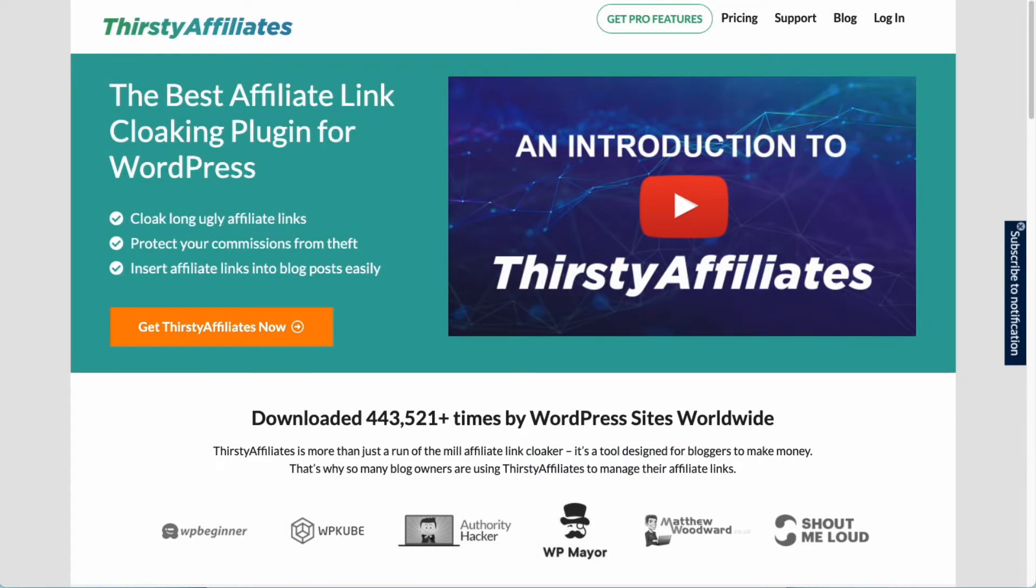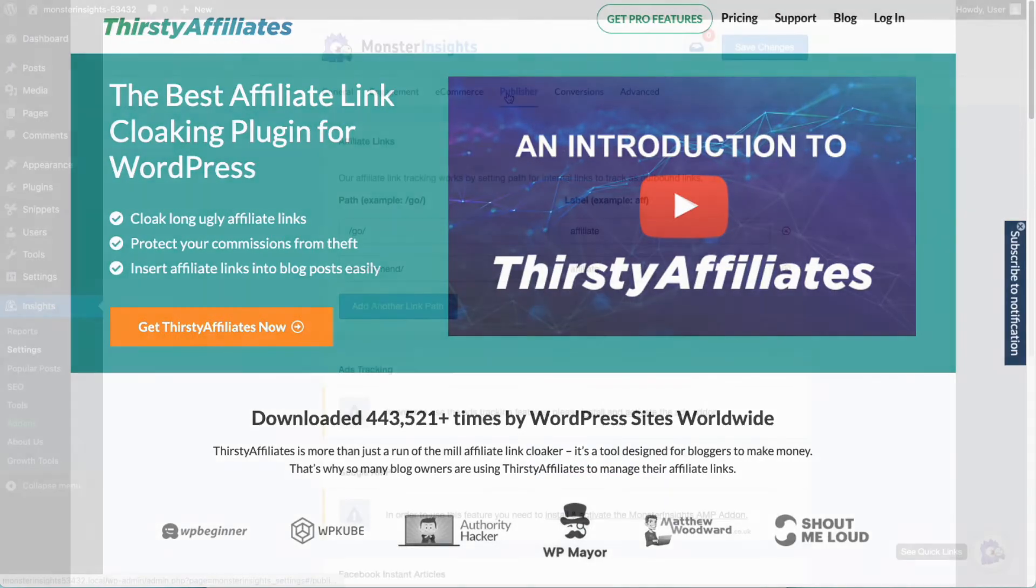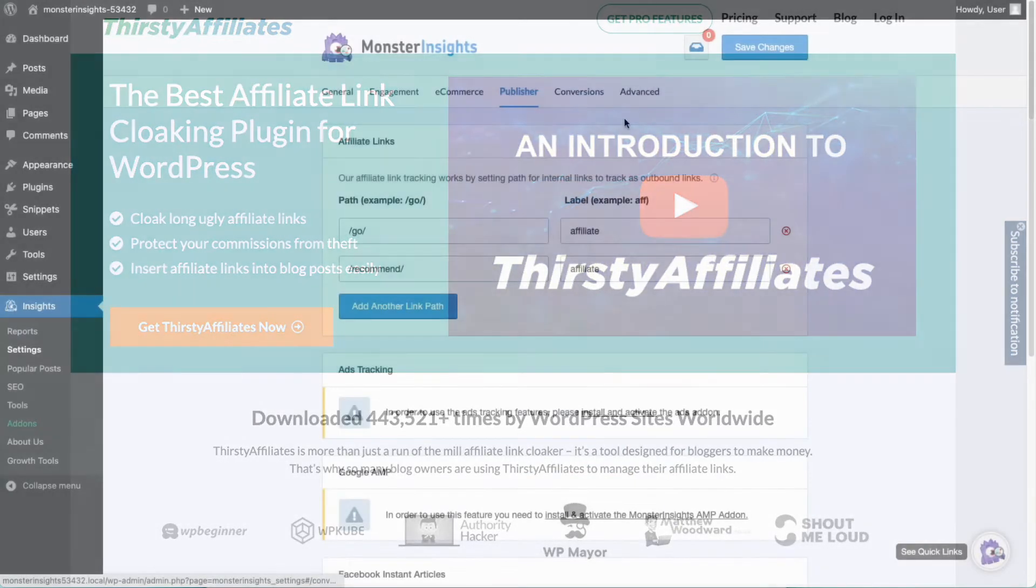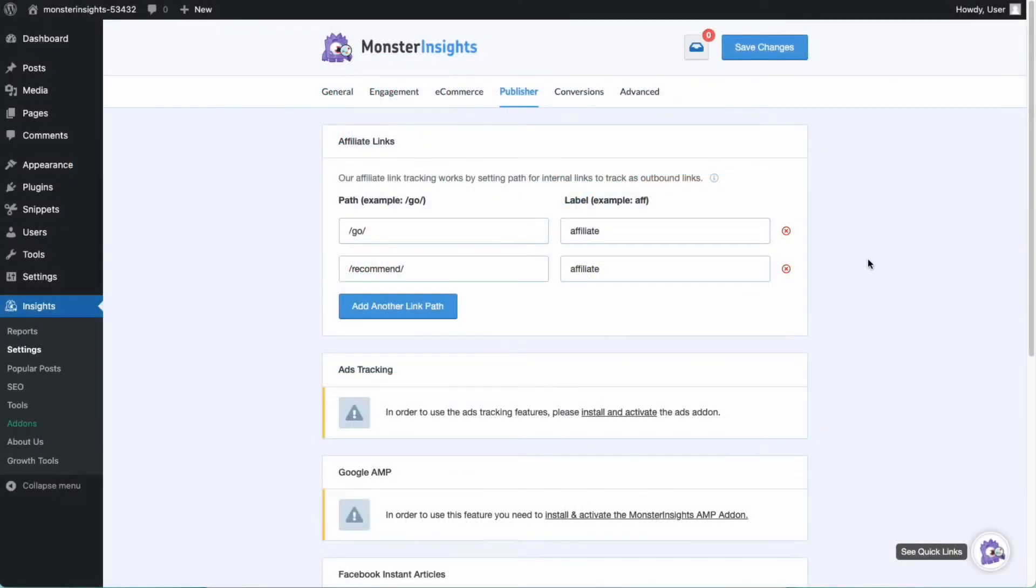If you're using ThirstyAffiliates to manage your affiliate links, you don't need to configure anything at all. We've integrated that right into the plugin and it will automatically track your affiliate links.